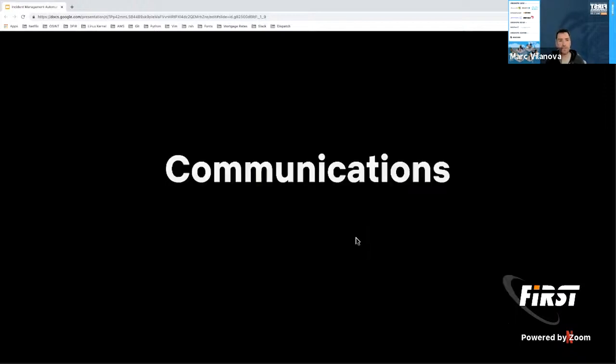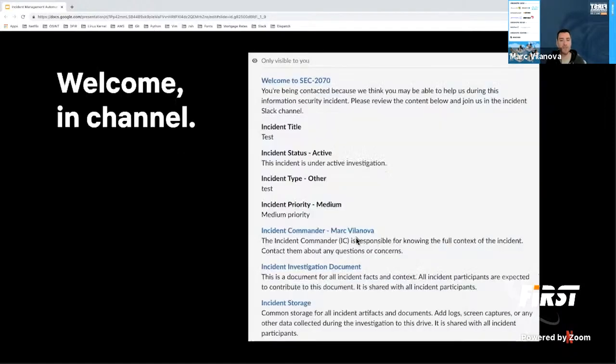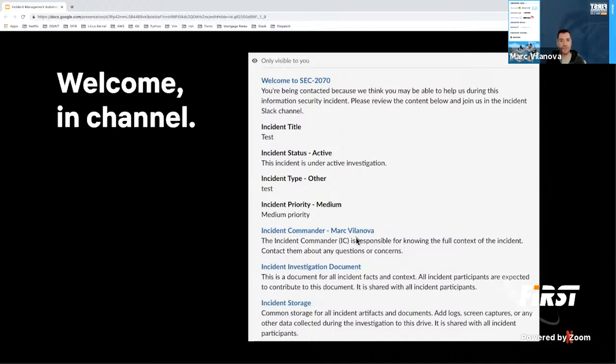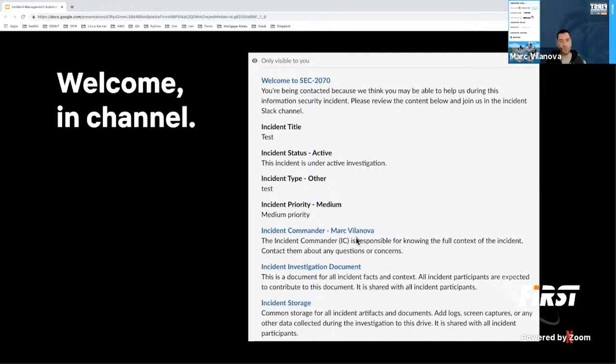And then we also have liaison. Liaison helps us with - again, when an incident is big or it touches different parts of the organization - there's people that are better positioned to kind of liaise with those other parts of the organization than the incident commander. The incident commander may not have a lot of insight into how that organization works, who to talk to. So assigning someone the liaison role helps us take care of that. And then we have reporter, obviously the person that reported the incident that almost never changes.